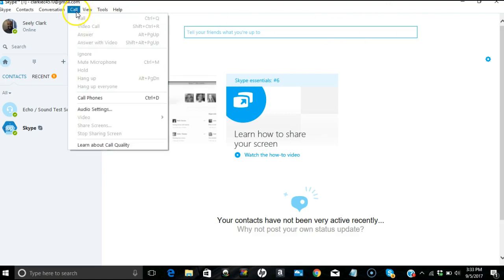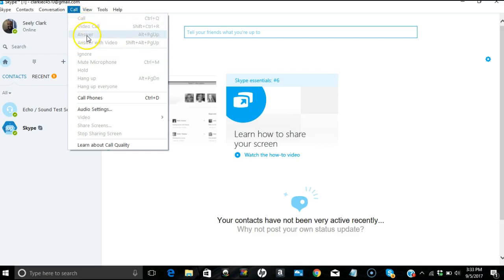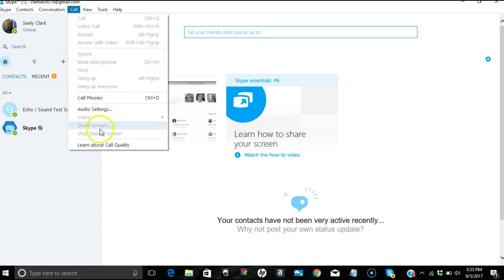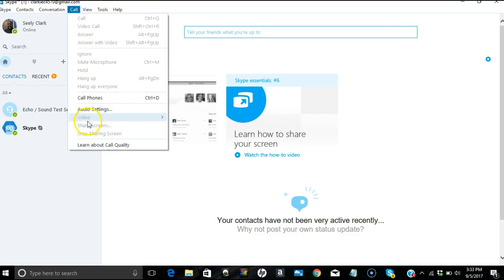If I'm on a call, it says call, video call, answer, answer with video, ignore, mute, hold, hang up, hang up everyone, call phones, audio settings, video, share screens, stop sharing screen. Now when you're on a call with somebody, once you get on a call, you'll go to call all the way down here and you hit share screens, and then they will be able to see your screen. I'll show you an example of this sometime later in another video, but you hit share screen, it comes up so they can see it, you do what you have to do, show them what you have to show them, they help you or vice versa, and then you hit stop sharing screens.